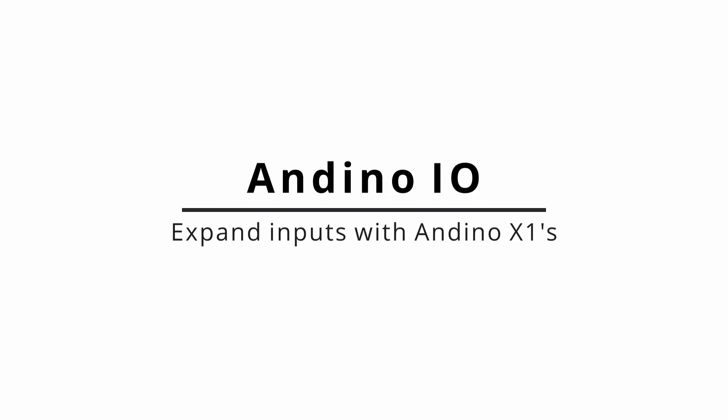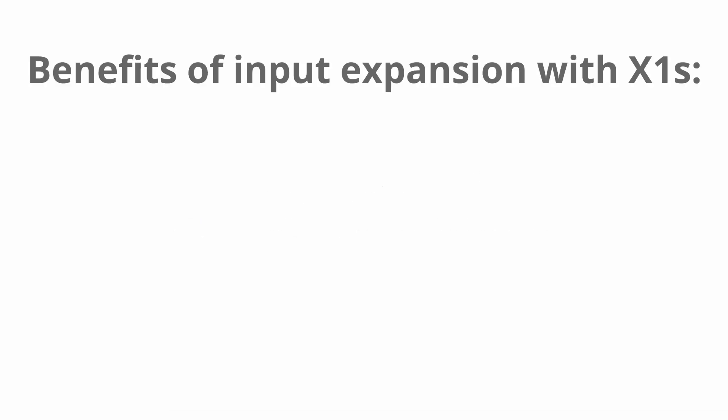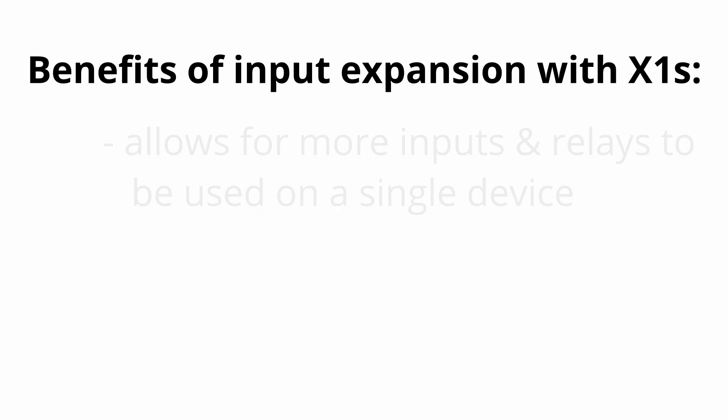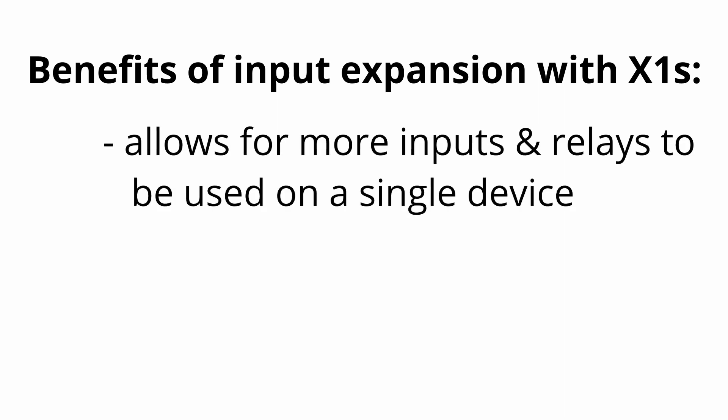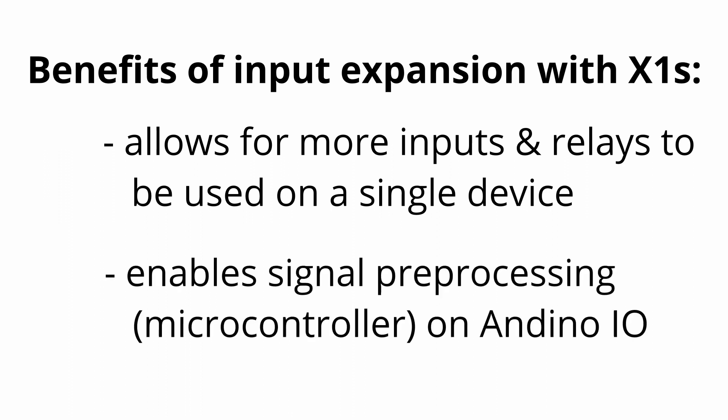This video explains how to expand the digital inputs and outputs of Andino boards by connecting them to other Andino X1 boards via USB. In some cases, the number of inputs integrated into Andino boards might not be sufficient. Furthermore, you might want to use signal preprocessing on the Andino I.O., which does not have an integrated microcontroller for doing so. In this case, using the X1 boards for input expansion can offer a convenient solution.